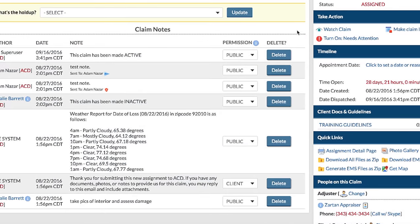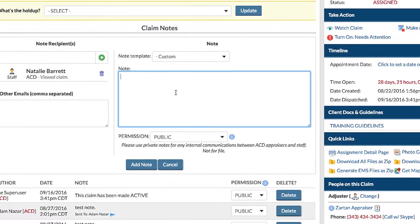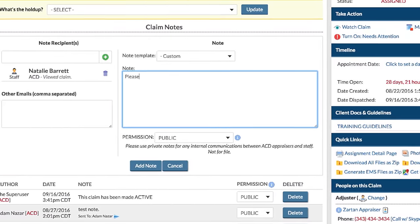Experience unprecedented transparency with real-time notes that easily integrate with your company email.